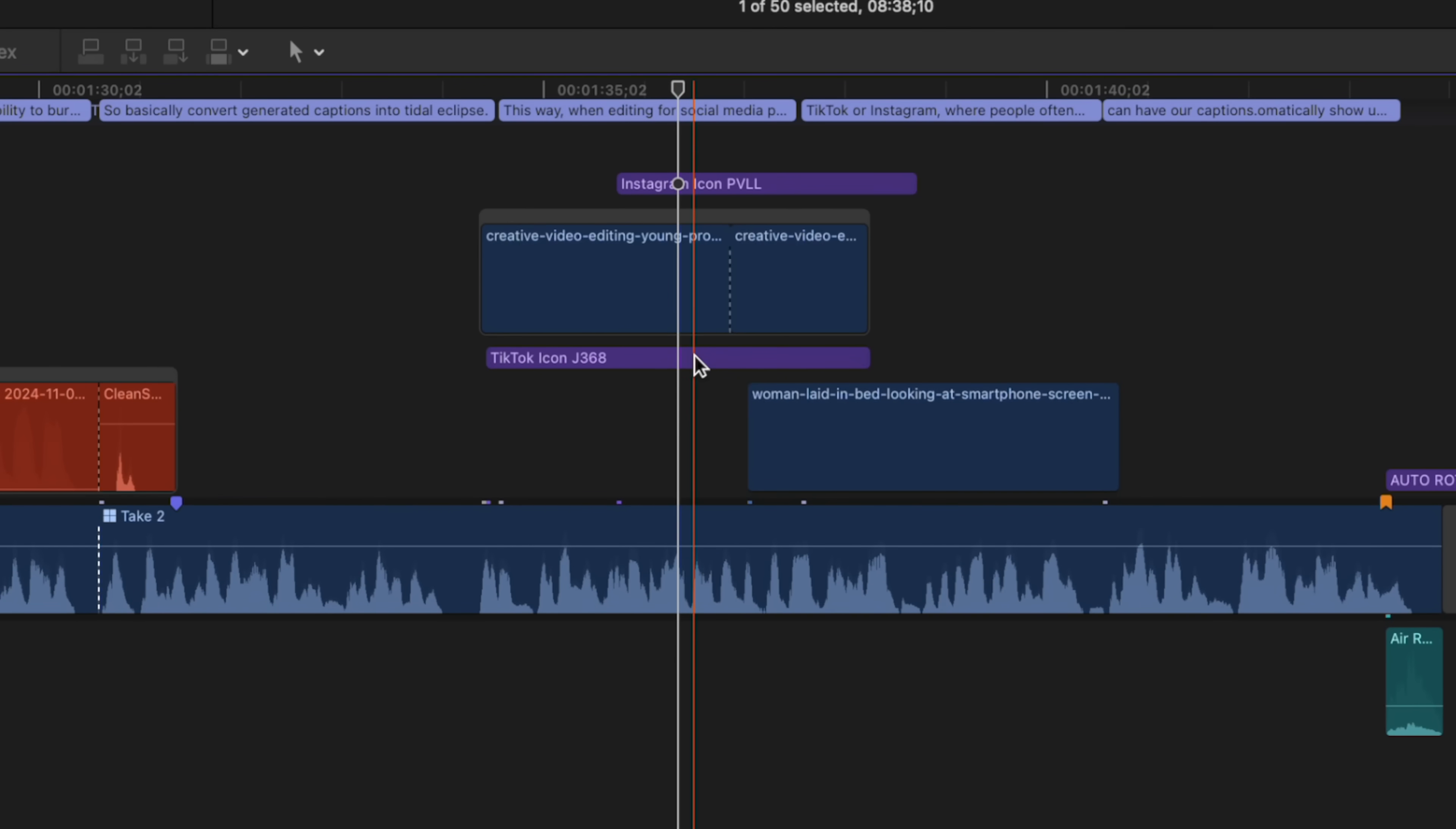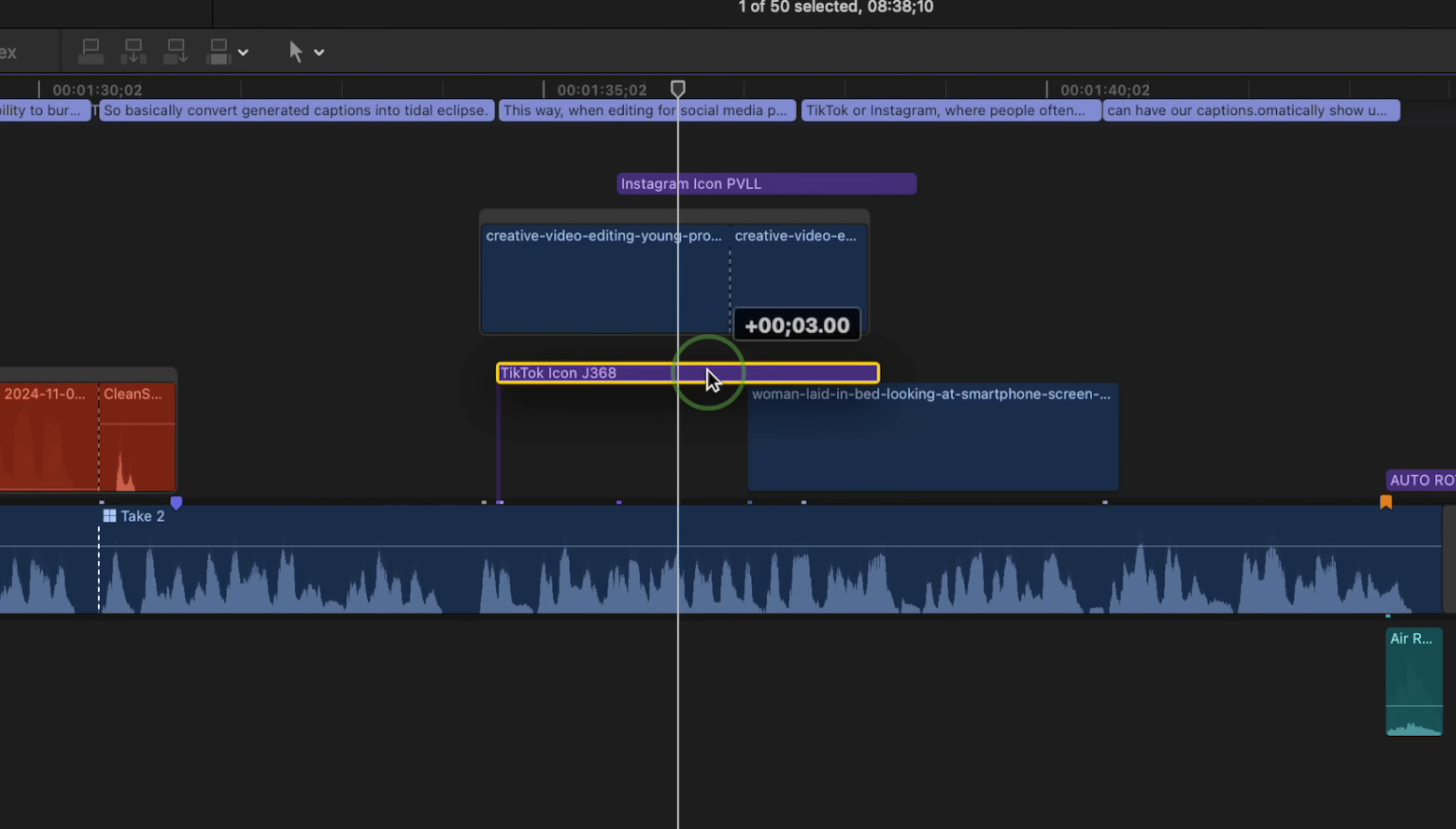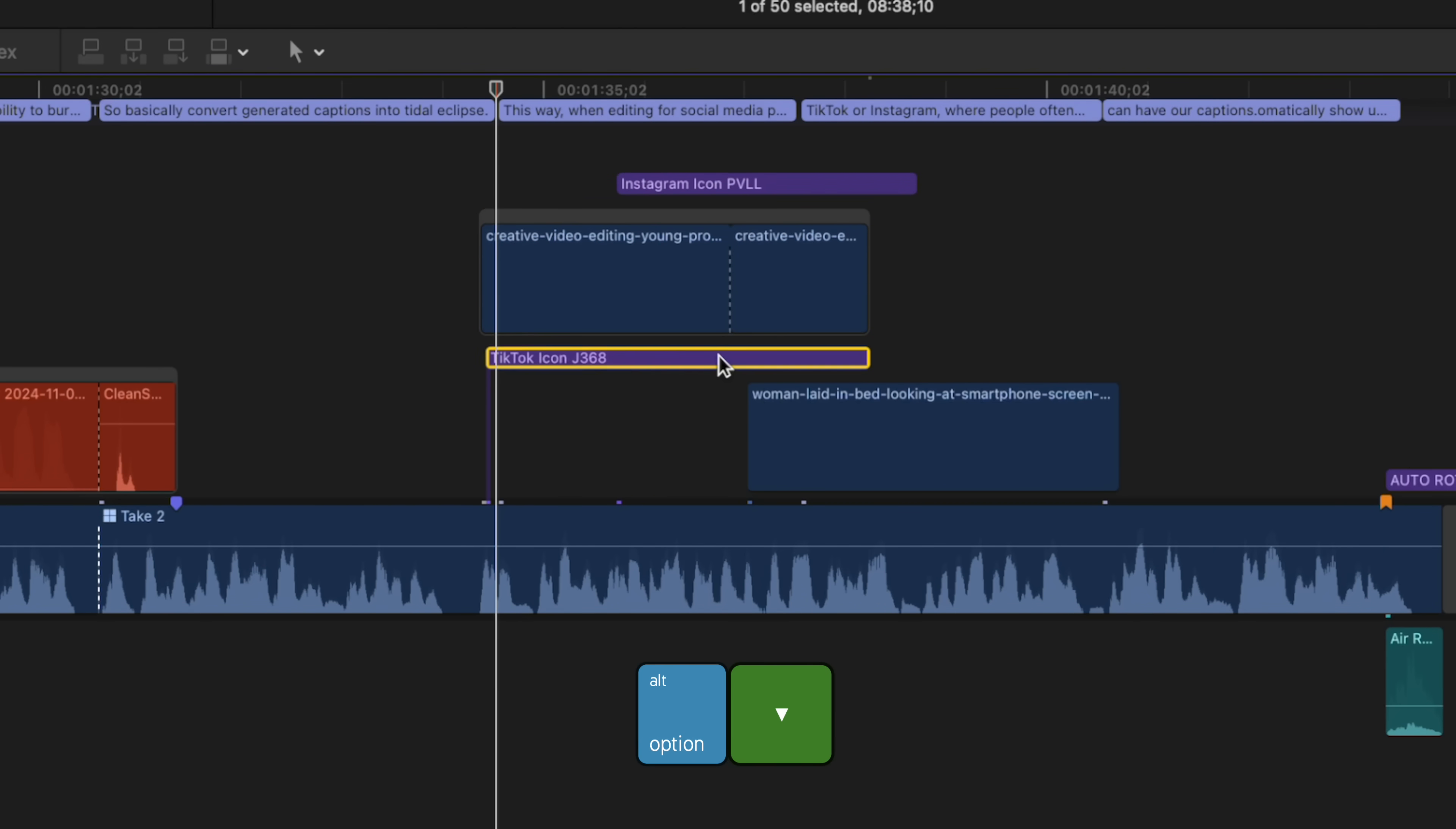Next up is timeline navigation. If you ever need to move a clip up or down a layer in your timeline, sometimes that can be a real pain in the ass, especially if you have lots of layers. This is much easier in Final Cut Pro 11. To move up a layer, just select your clip and press Option+Up Arrow. To move down, Option+Down Arrow. So much easier.